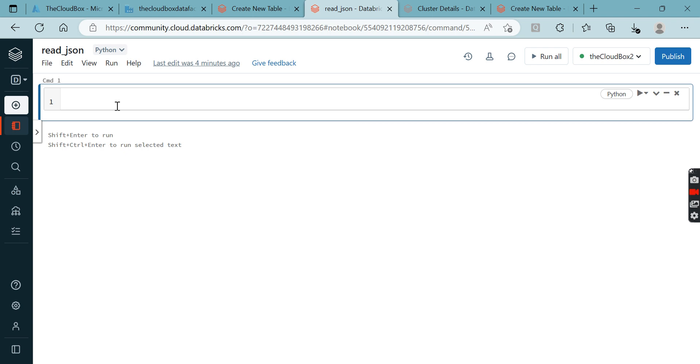As you are already aware about how to read a CSV file, if you have not watched my previous video, go to that video and get some idea. You can also refer to Google or the PySpark official site.